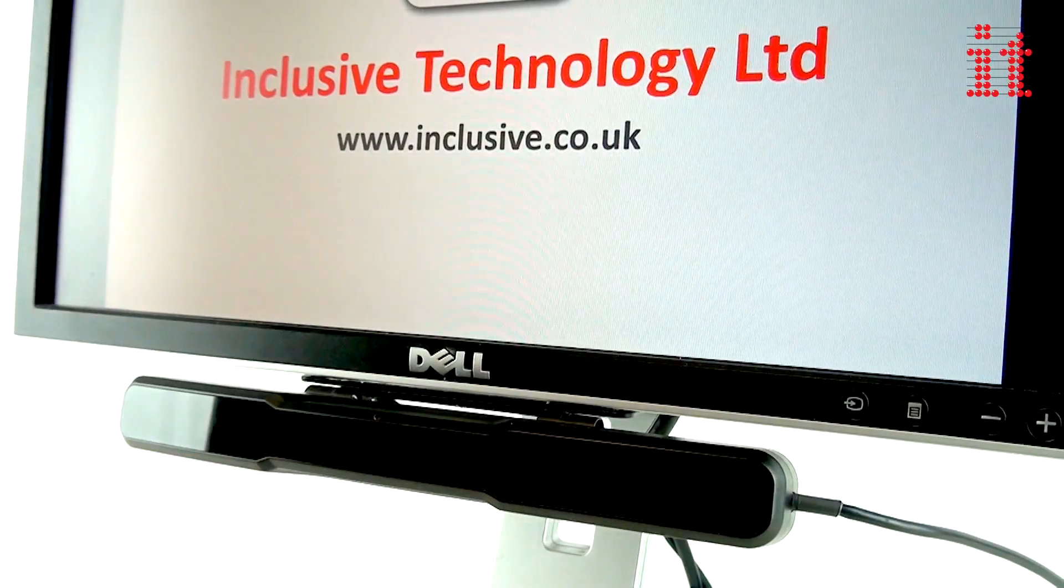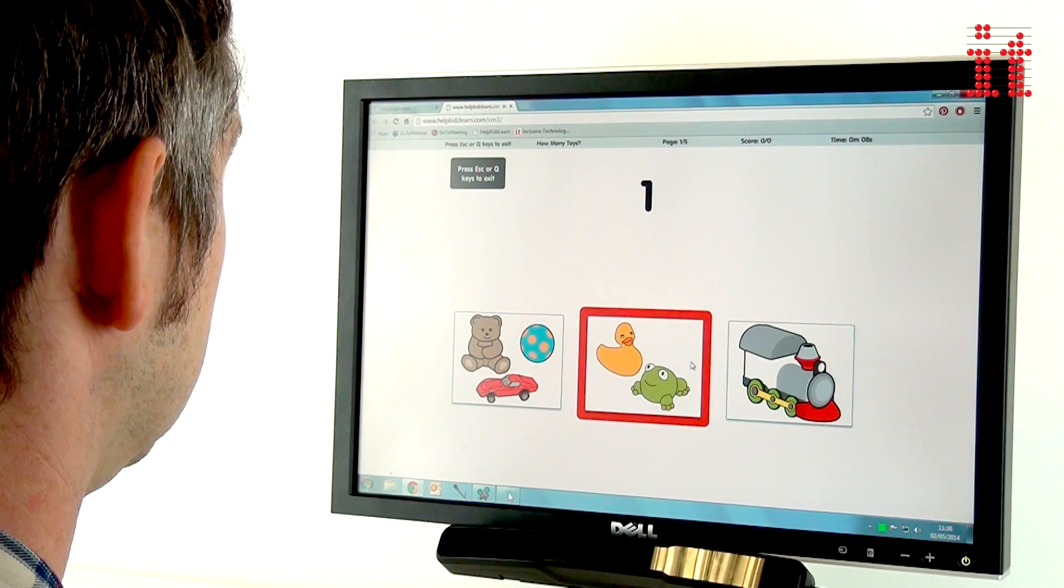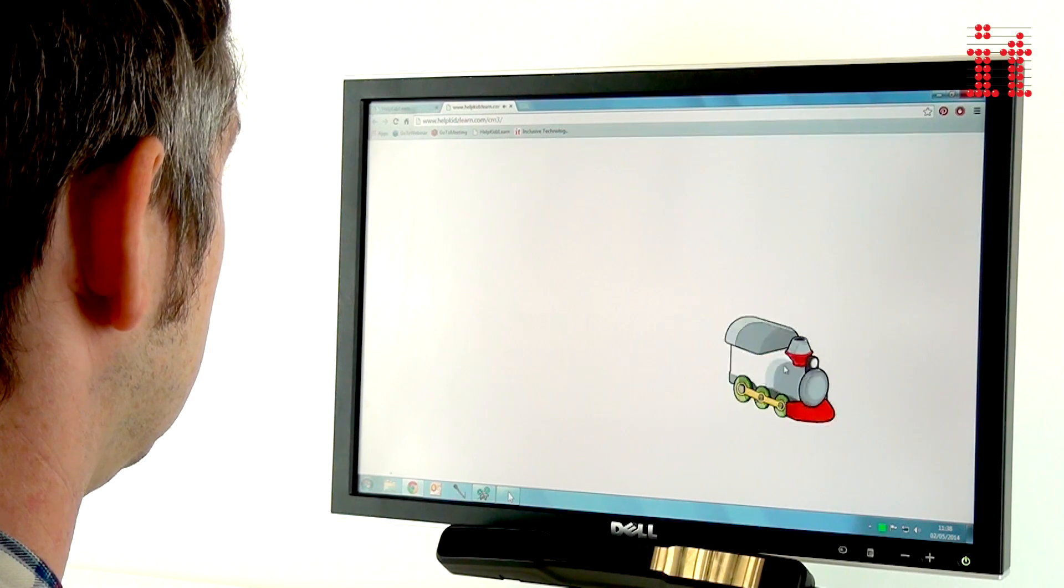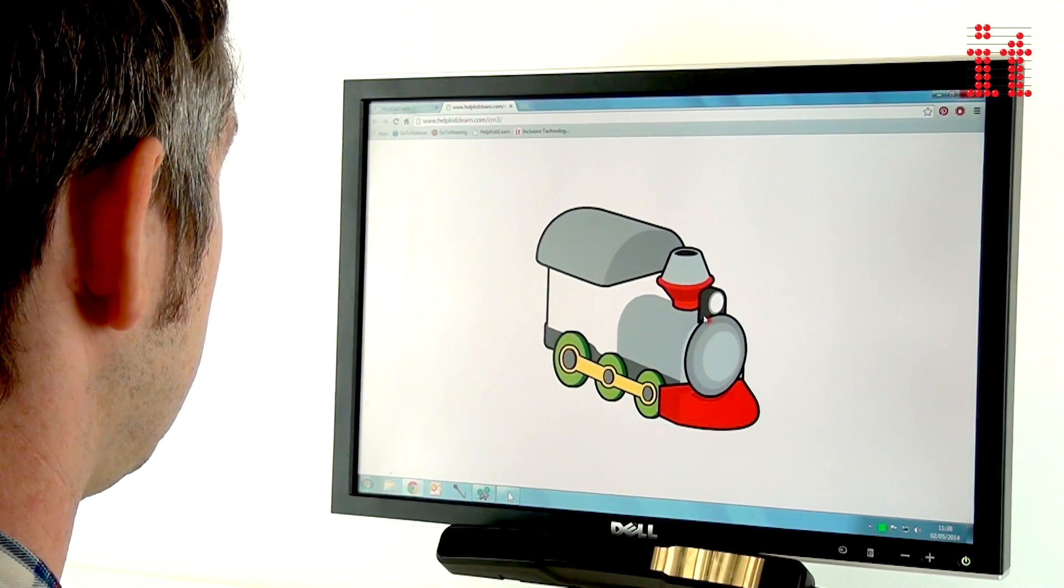Introducing MyGaze with iMost Play, the new standard for easy and affordable eye gaze control for the classroom.